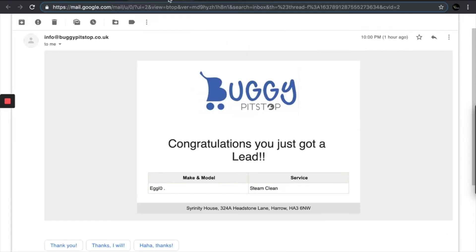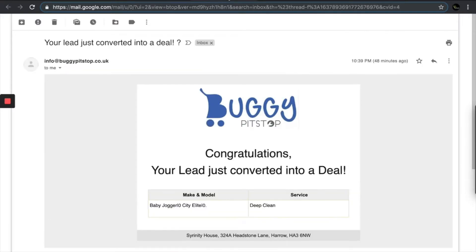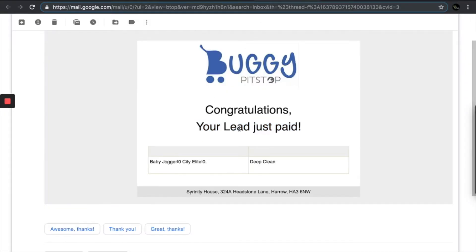And you will receive this email here: 'Congratulations, you just got a lead.' Once your lead actually brings in the buggy to the Harrow Service Centre — which is the delivery option they selected — you'll receive this email: 'Congratulations, your lead just converted into a deal.' And once your deal pays Buggy Pit Stop, you'll receive this email: 'Congratulations, your lead just paid' — which means you get paid. This third email is the most important.